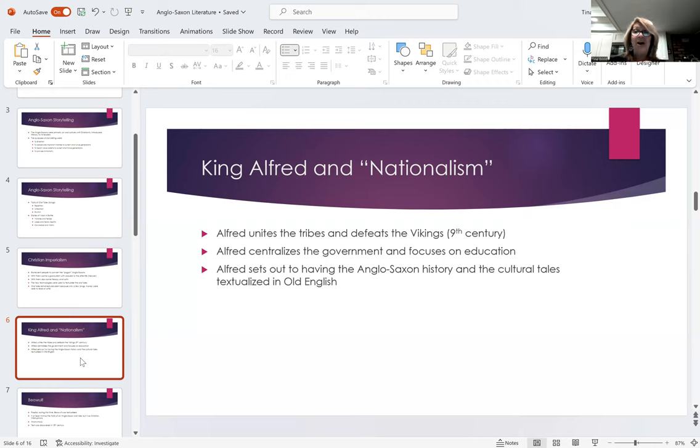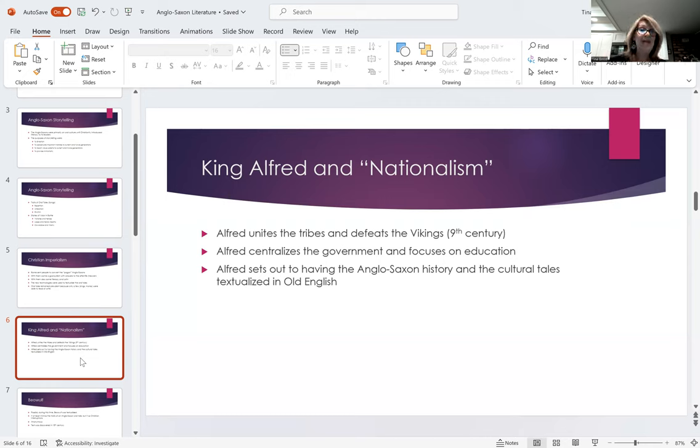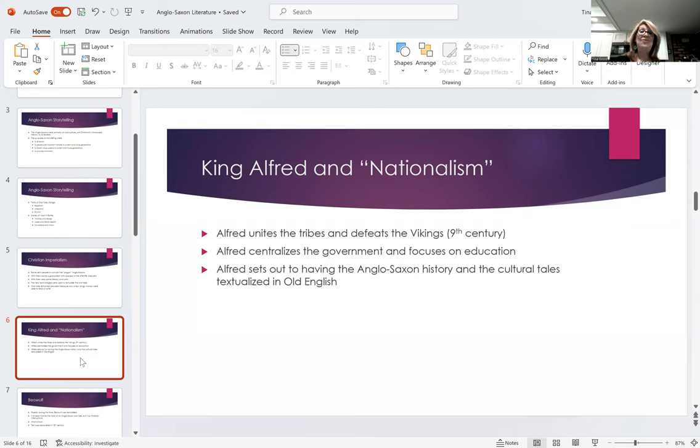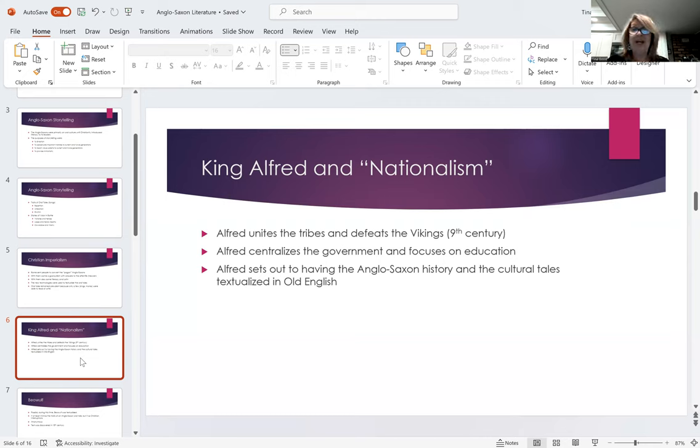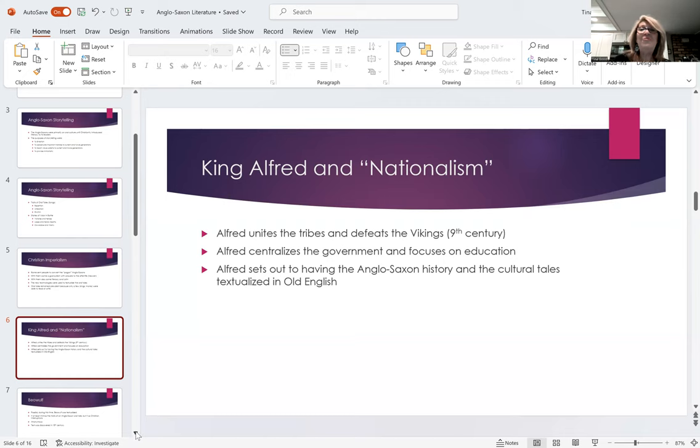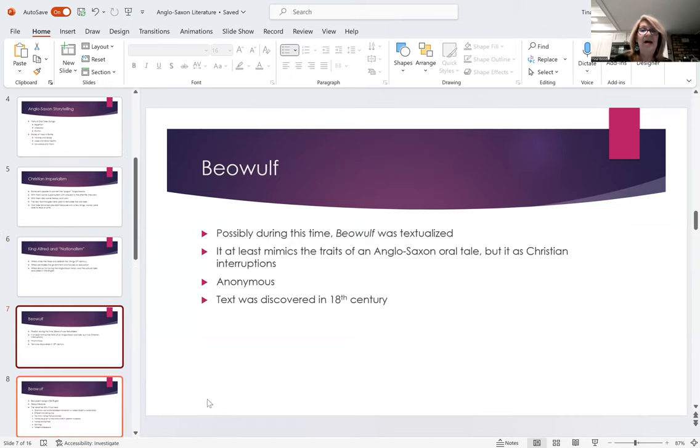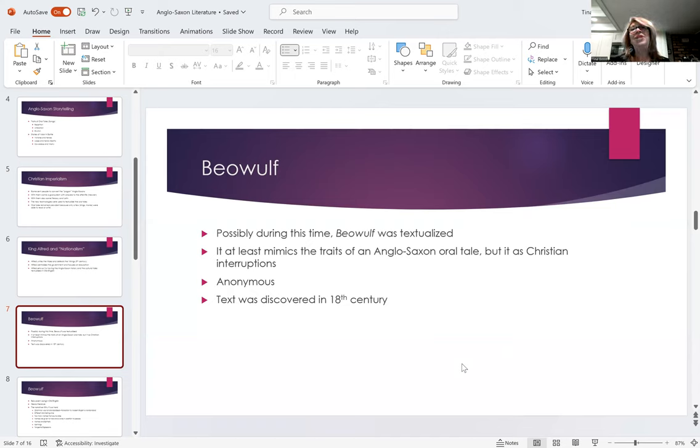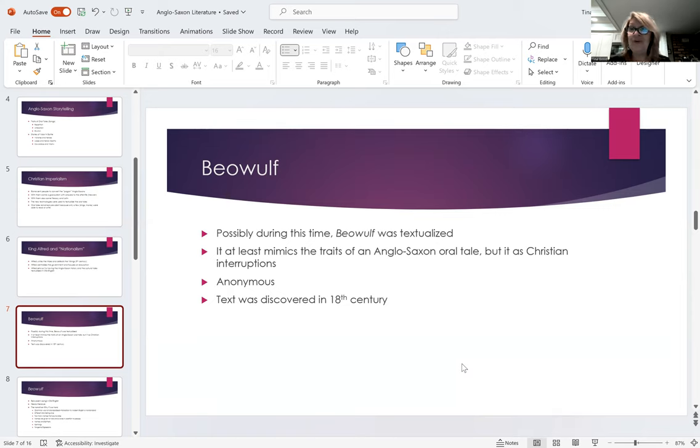And Alfred, in doing so, also set out to educate and sort of textualize all of these oral tales. And so, it's believed by many that this may have been when Beowulf was actually written down. We don't know that for sure, but it seems likely that it may have been written down, but who wrote it down? Very likely a monk. And we have to think, why would a monk write this down? As I said, it at least mimics the traits of an Anglo-Saxon tale, but we don't know that this pre-existed as an oral tale. The monks could have written it down, copying the oral storytelling idea.